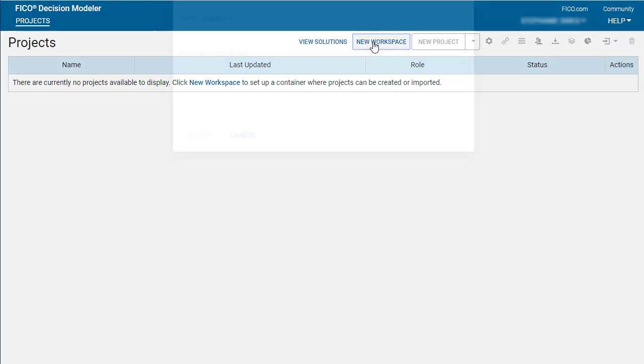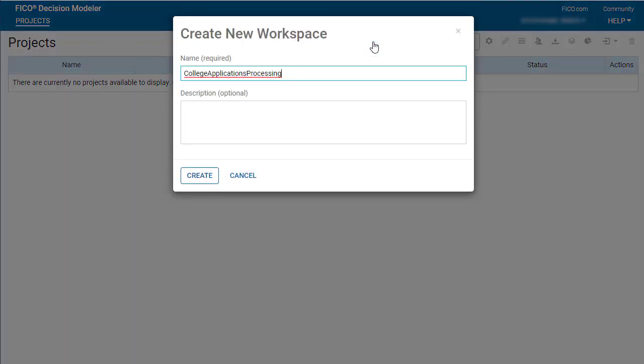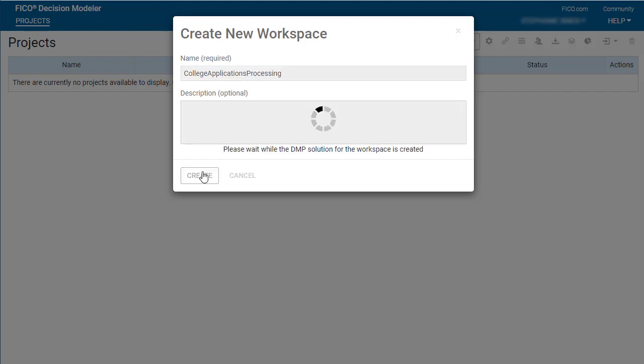Click New Workspace, enter a unique name for the workspace, and click Create.